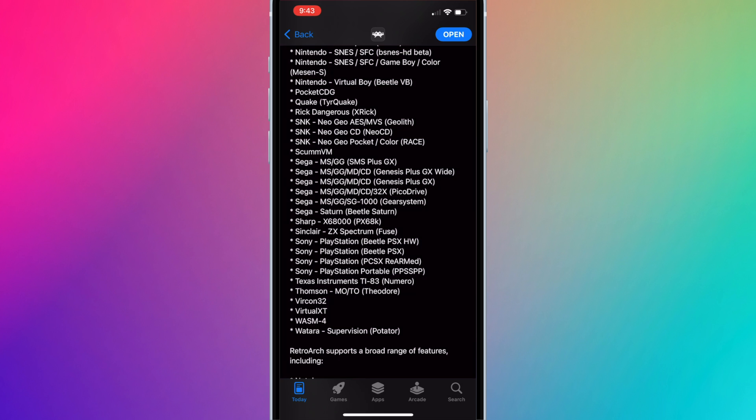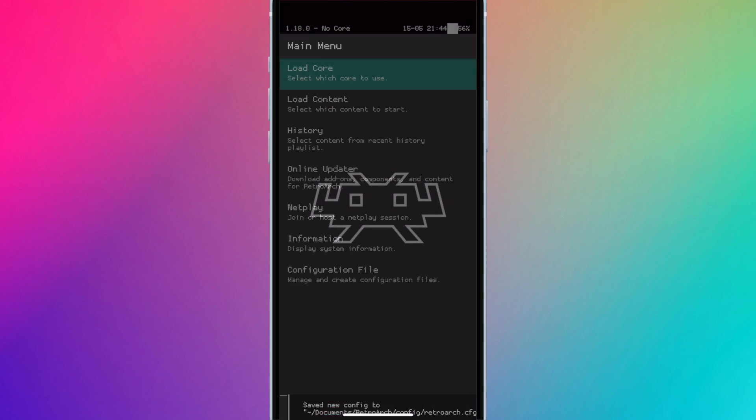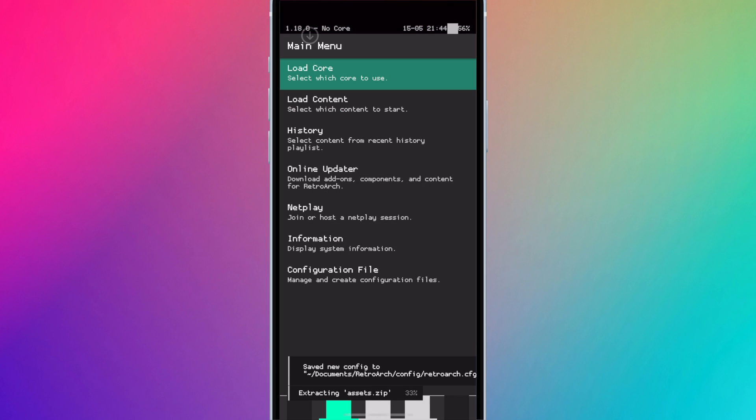Let's start with adding and playing games. If you haven't already, run RetroArch for the first time. This will create a RetroArch folder on your device.